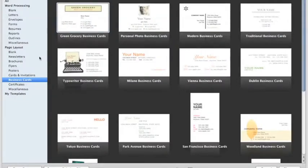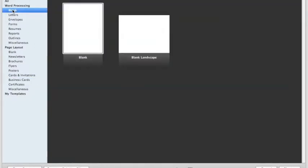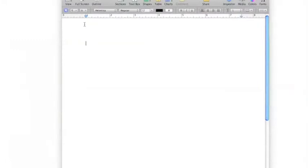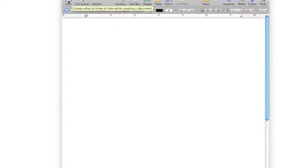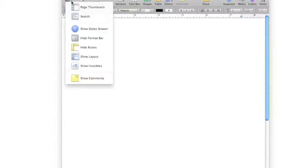For right now, we're going to start with a blank letter. We want ours to be in the portrait format, up and down, so we're going to open the blank. Once you've opened your blank letter, you'll notice that you're ready to type. There's a title bar here, and the cursor is ready on the first line. You'll notice there are a lot of options at the top, different view options.